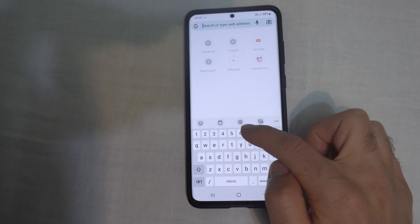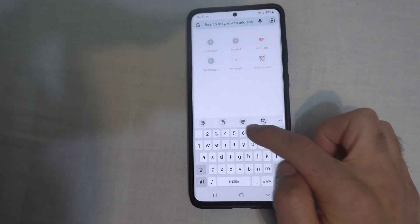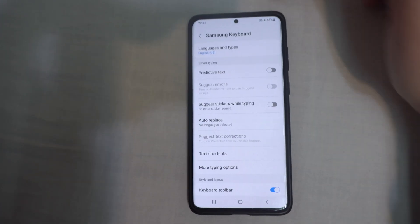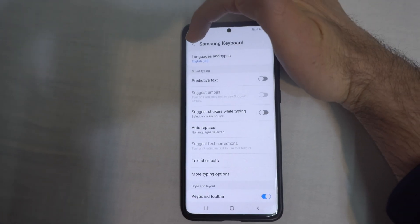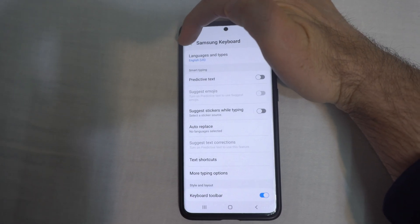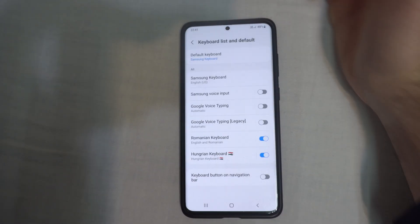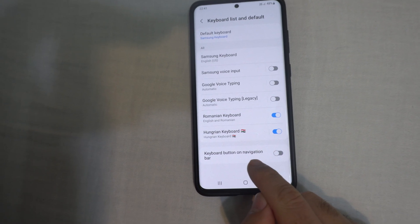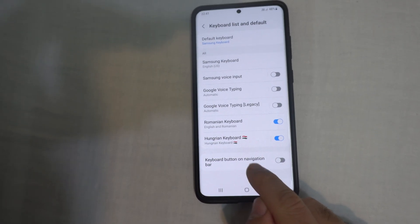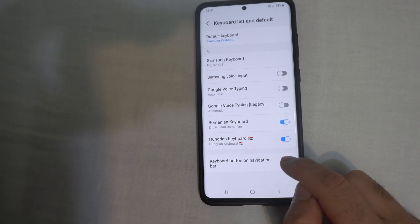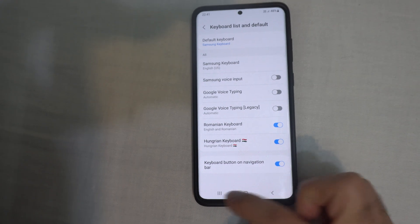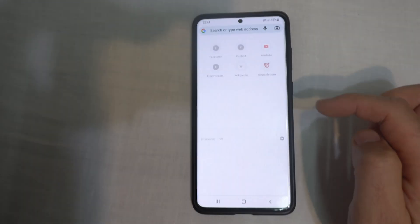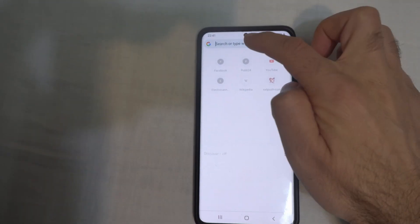Come here to the settings wheel of the Samsung keyboard, then settings. Now go back one level, and here we have keyboard button and navigation bar — check this one. OK, and if I close that and return to the browser,